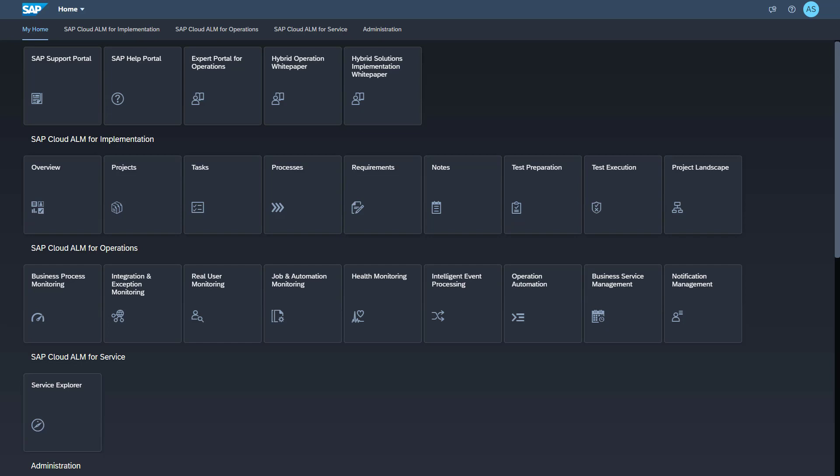You can check that the data collection is activated in the Business Process Monitoring application. Please note that a job for the discovery of the relevant KPIs in SAP SuccessFactors only runs once an hour. Hence, it can take up to one hour before the KPIs appear in Business Process Monitoring.